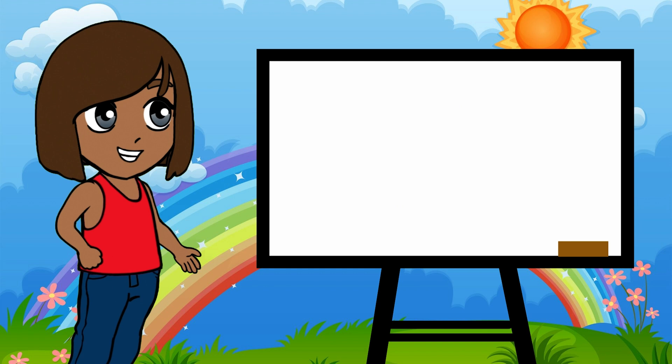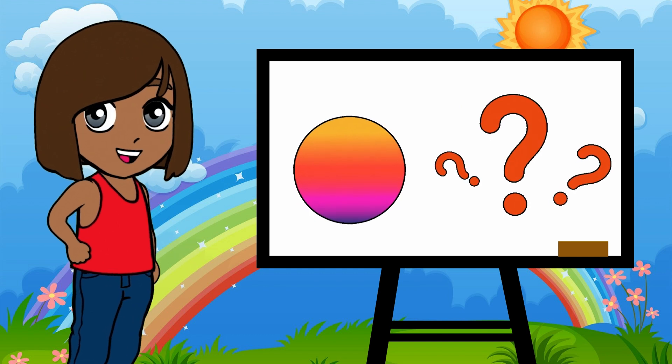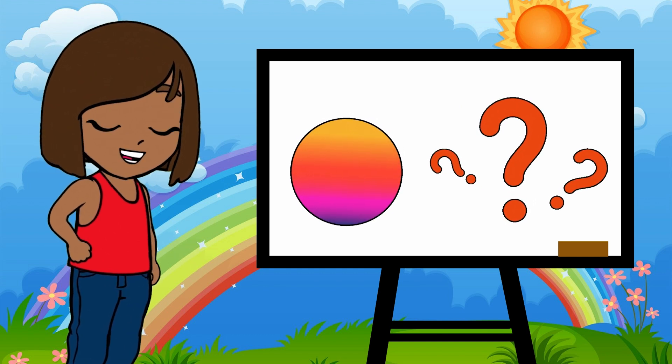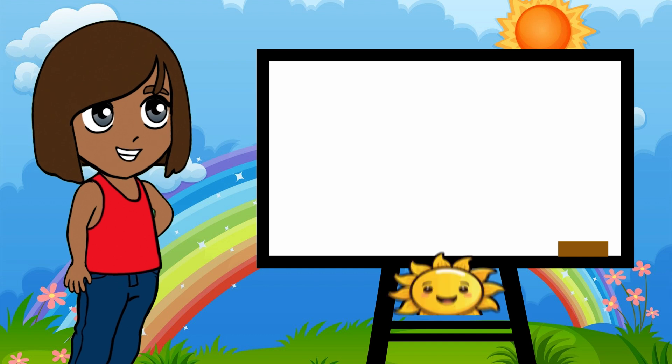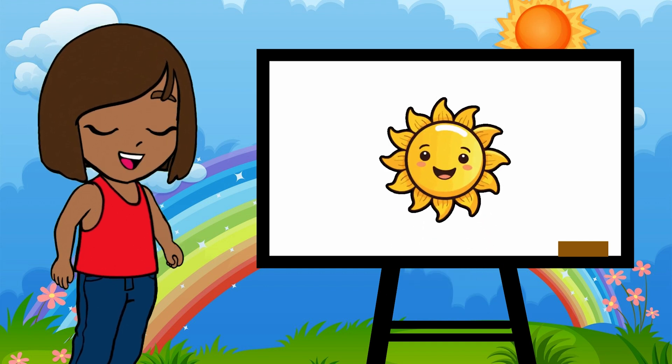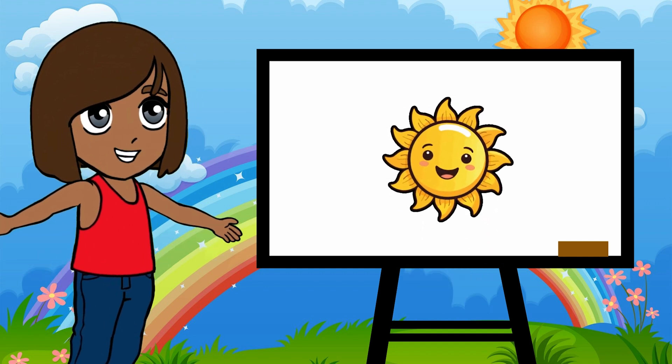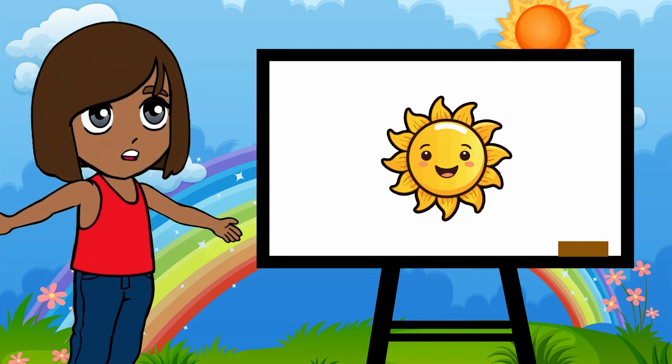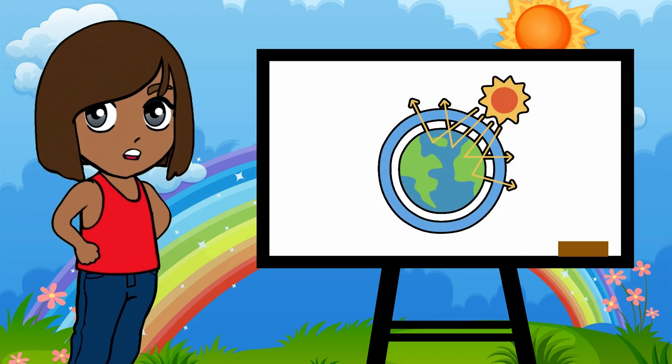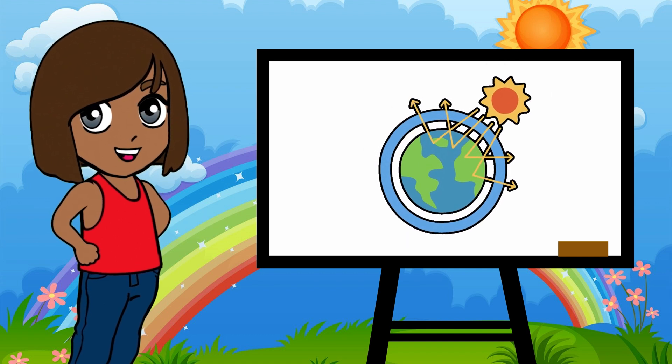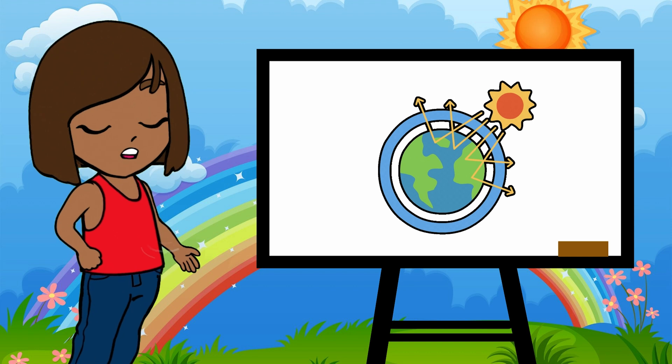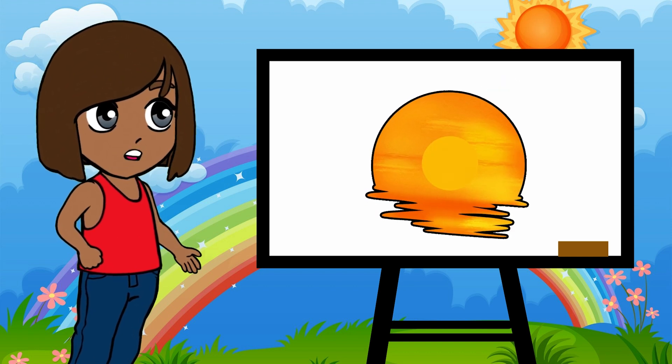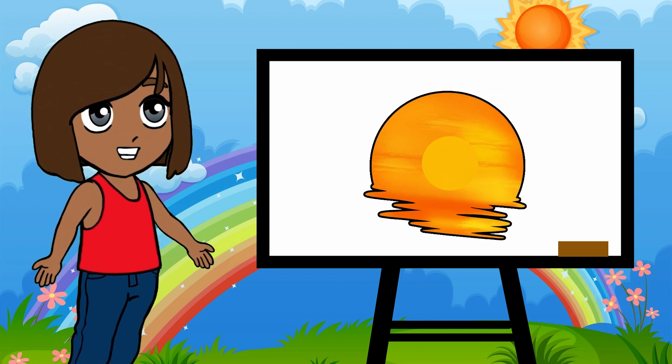Now, let's talk about sunsets. Why do they look orange, red, or even pink? Well, when the sun is low on the horizon, the light has to travel through more of Earth's atmosphere. That means even more scattering happens. And by the time the sunlight reaches your eyes, the blue has already scattered away, leaving behind the warmer colors like red and orange.